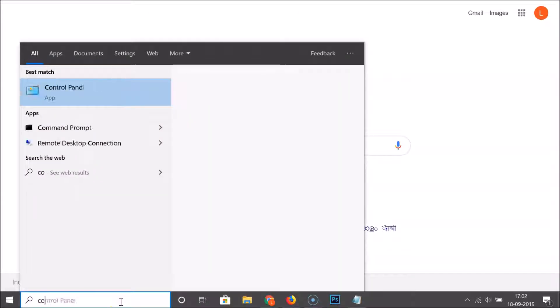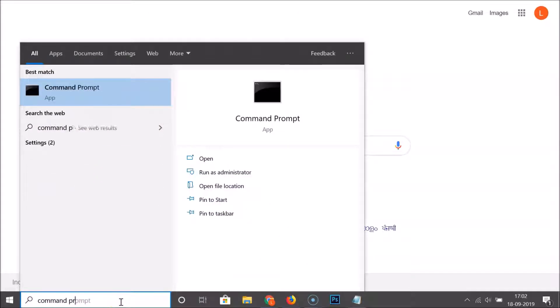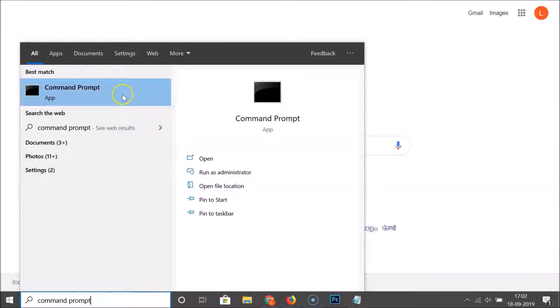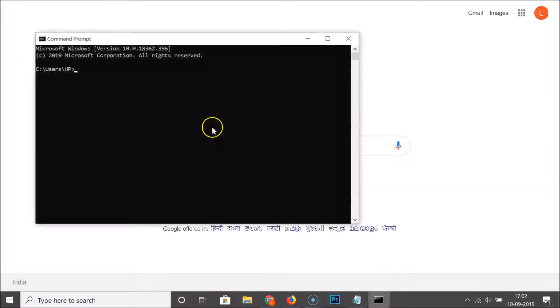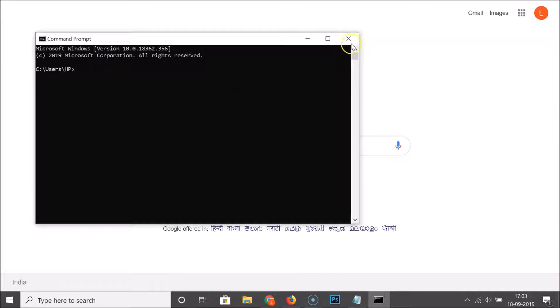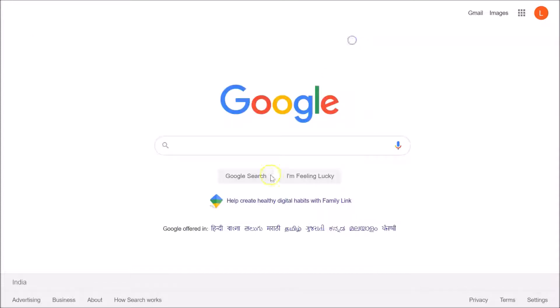You can search for applications by clicking the search box. Let me search for Command Prompt — here we have the Command Prompt. If I click on it you can see it opens, and if I close this application you can see the taskbar disappears again.